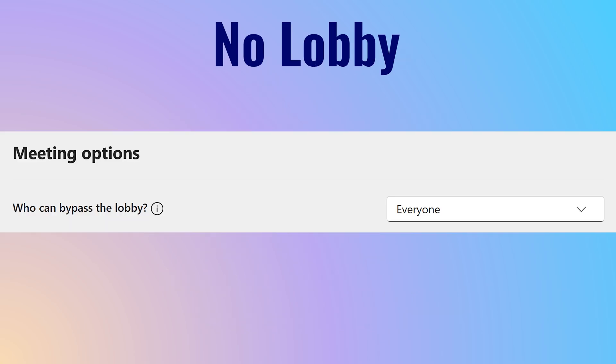This is an internal meeting, so just disable the lobby. Select everyone can bypass the lobby.